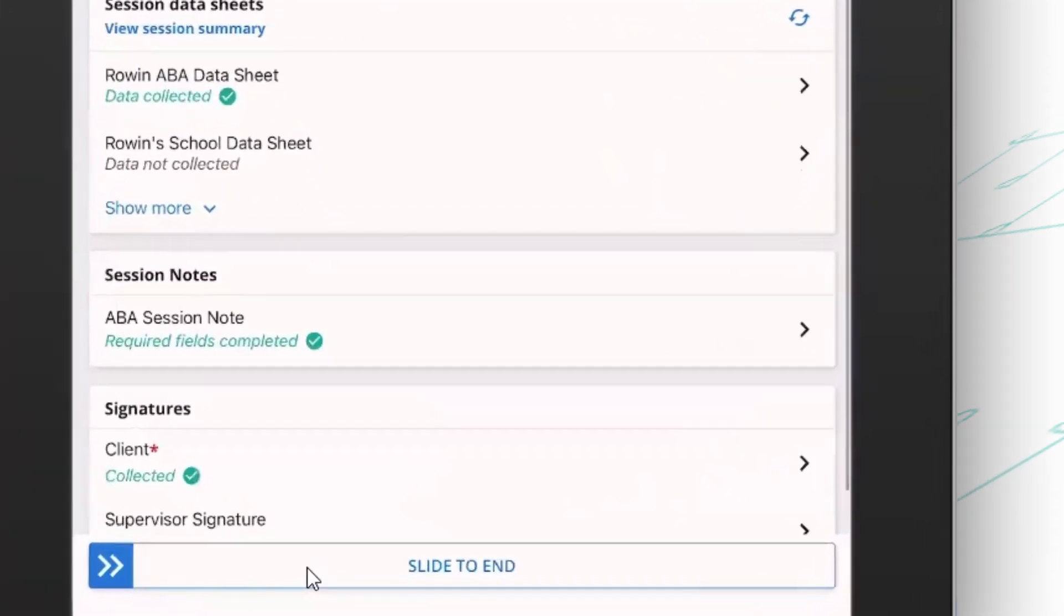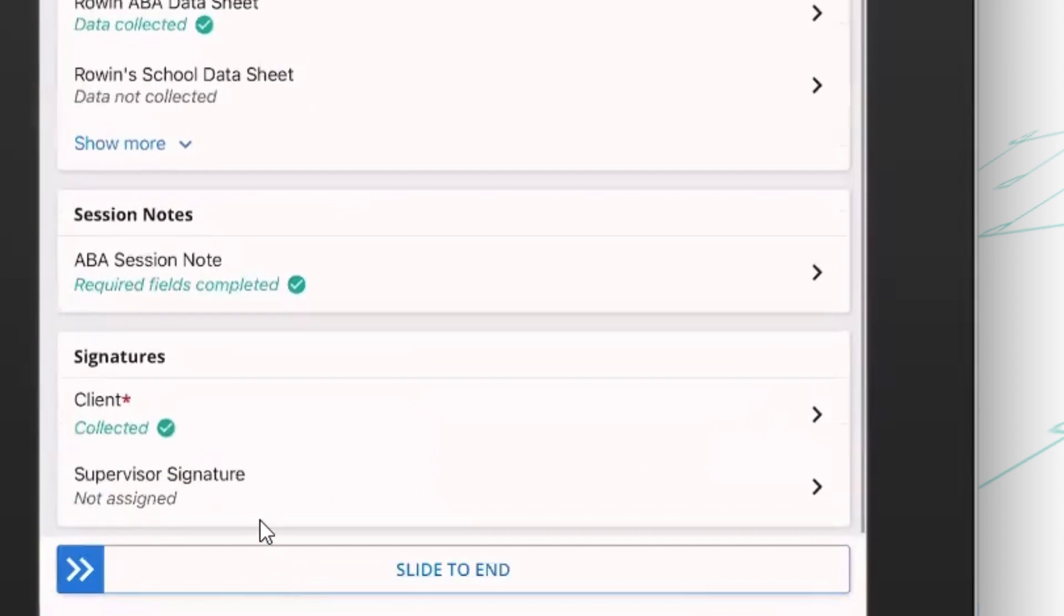You'll see at the bottom I also have the ability to assign this note to a supervisor, which means when I'm done as the frontline staff member, this session note will end up in my supervisor's inbox on their dashboard where they can review the note and sign off on it there.